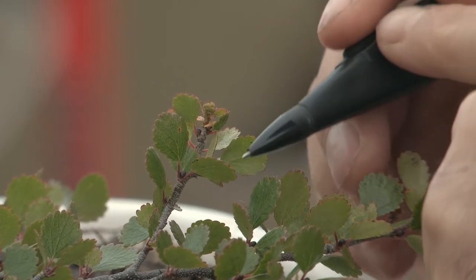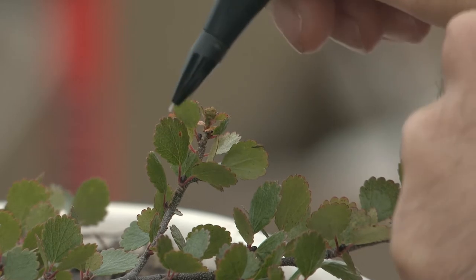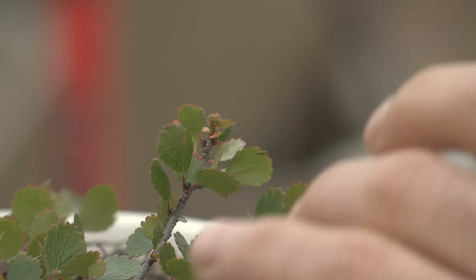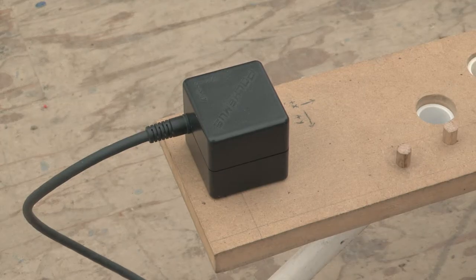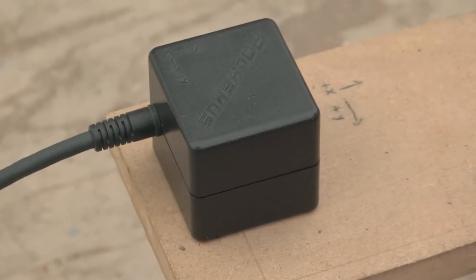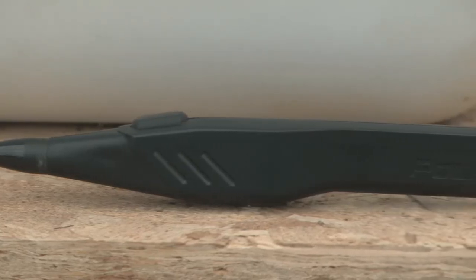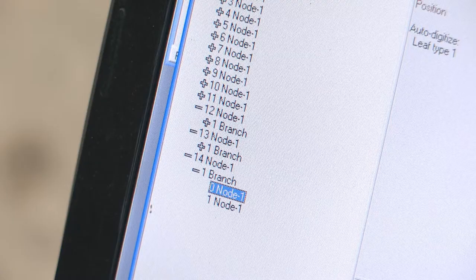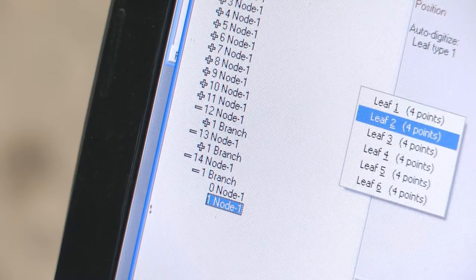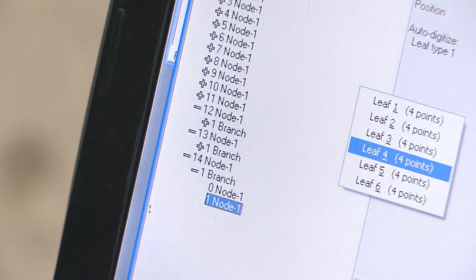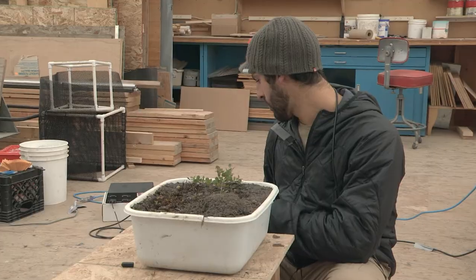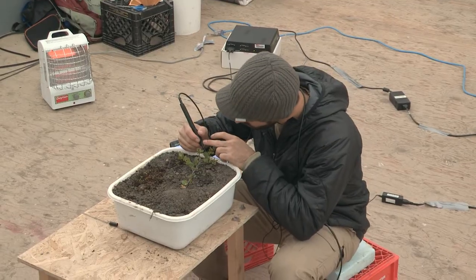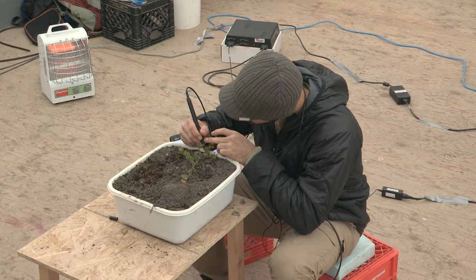I go to every node position along the stem — a node being a branch or leaf — and I take a coordinate using this transmitter. This transmitter emits a magnetic field, and whenever I push the button on this pointer I can take a coordinate of a node position at ultra-fine scale, down to the millimeter. I'm able to get node positions that are very close to each other, as well as leaf orientation and direction.